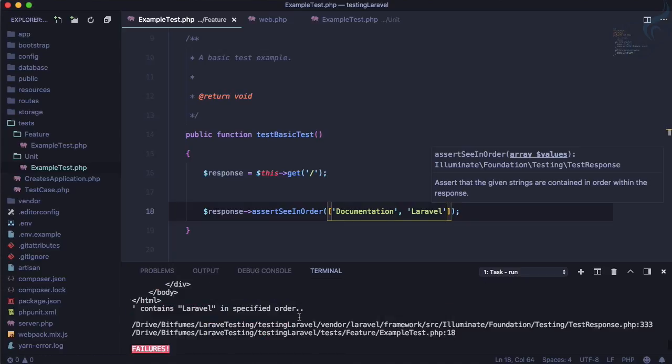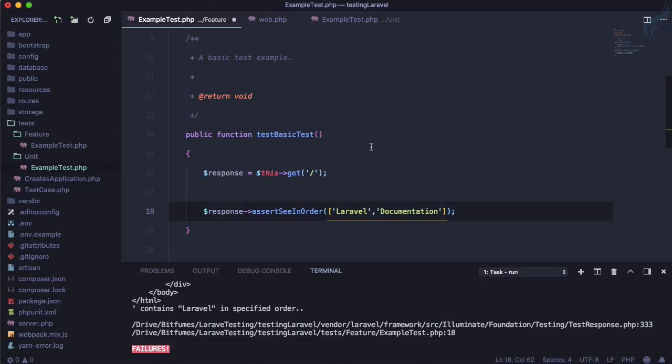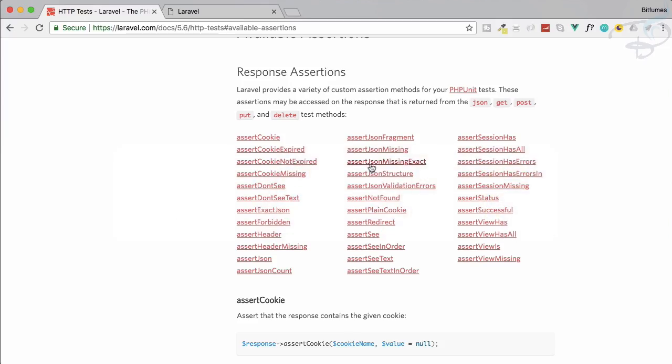And this means our test is passing. So you can go to this documentation, check out all these assertions. There are a bunch of assertions and feel free to experiment with all these things and this will enhance your testing knowledge. And we will do some more cool stuffs in the next episode.